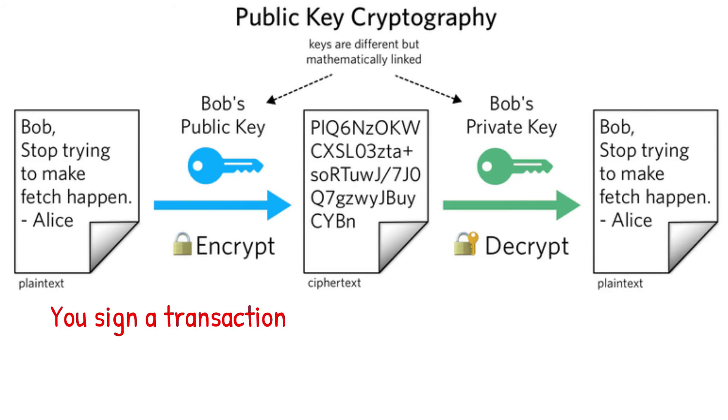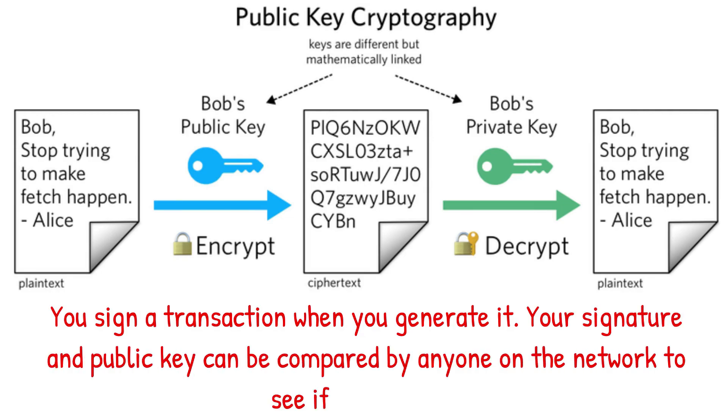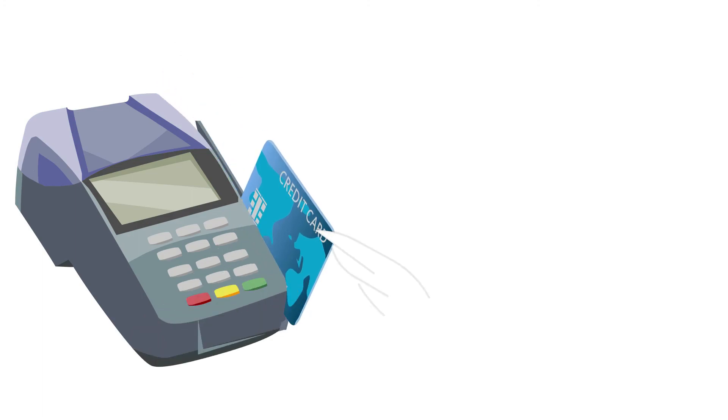You sign a transaction when you generate it. Your signature and public key can be compared to anyone on the network to see if they match. They'll also make sure you can spend your money and that the total of your inputs exceeds the total of your outputs, i.e. you're not spending more than you have.